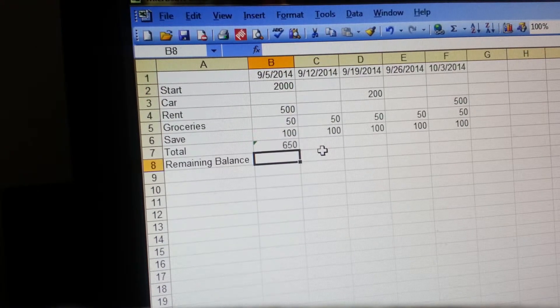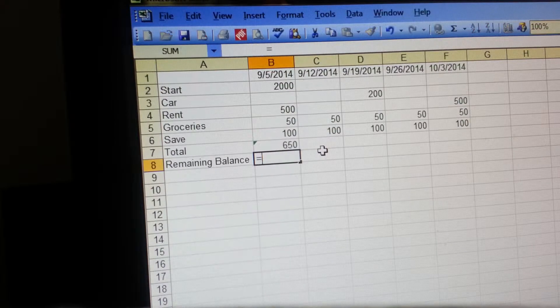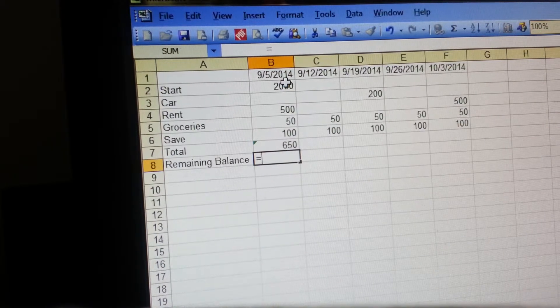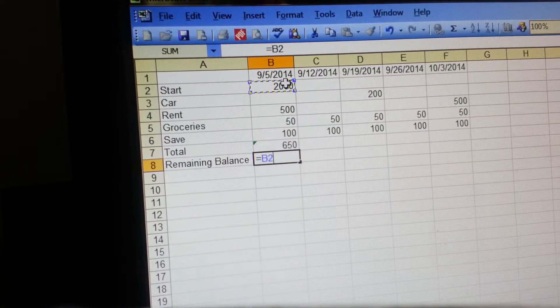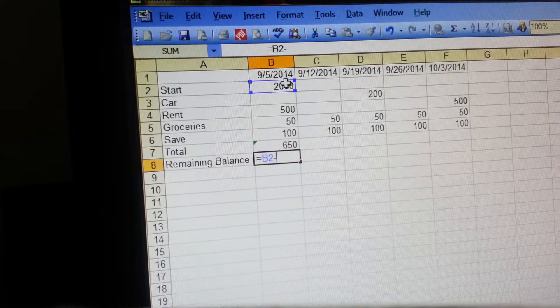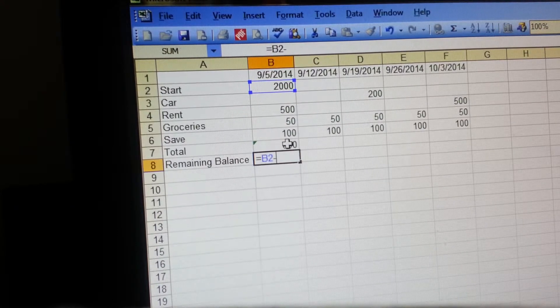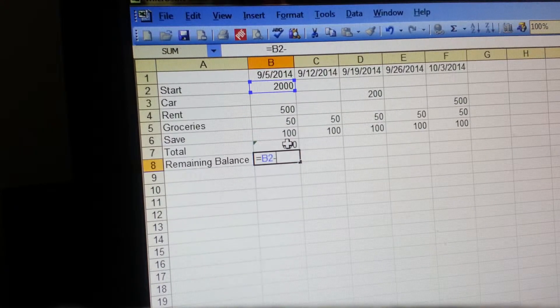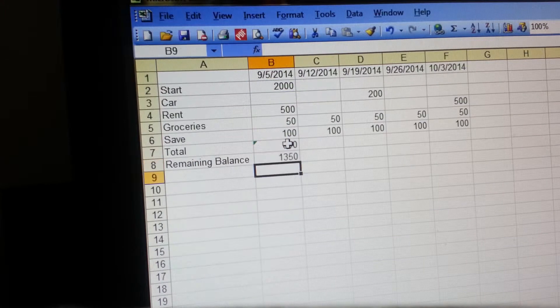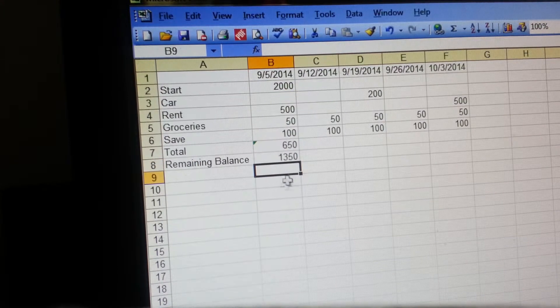You have to put a formula in here. What you're going to do is hit the equal button, and then you're going to tap on 'start' because that's what you're starting with, and then you want to subtract the total of everything. So you click minus and then click on total and hit enter. That's going to leave you with $1,350.